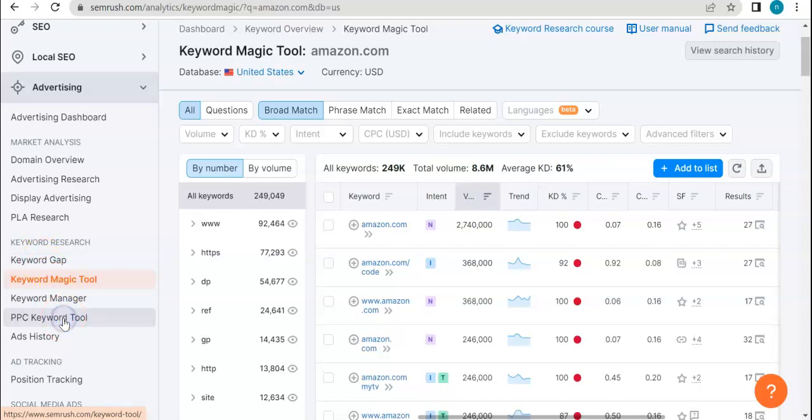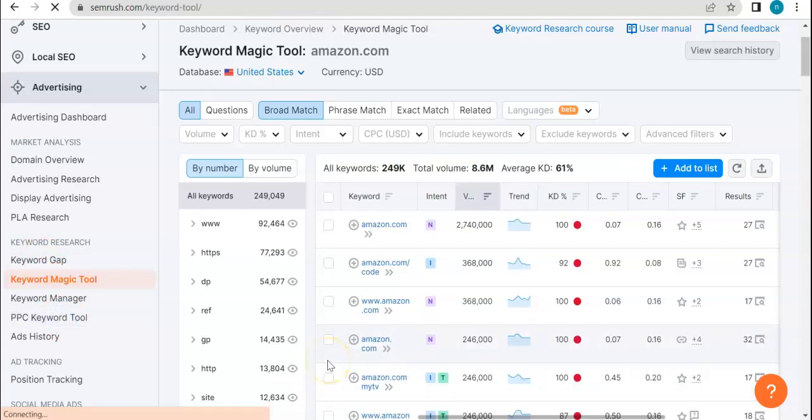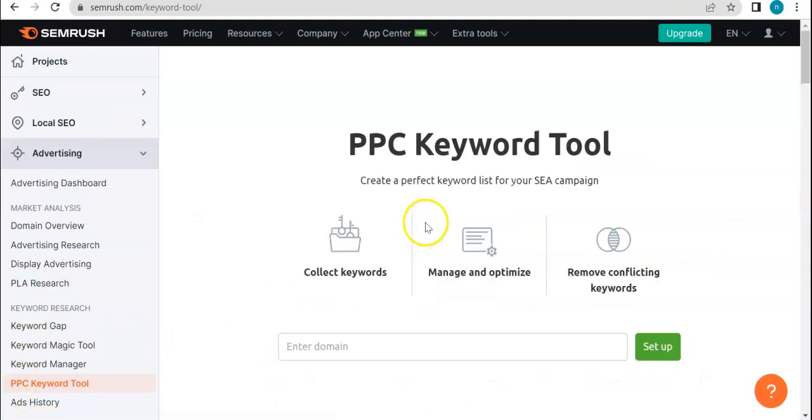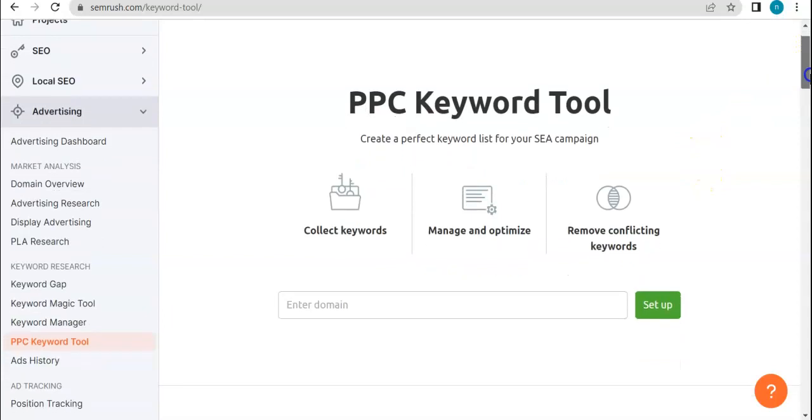So let's go ahead and discuss what PPC keyword tool is all about. So here we have the PPC keyword tool. So what this tool does, as per SEMrush, is that it allows you to create a perfect keyword list for your SEA campaign.